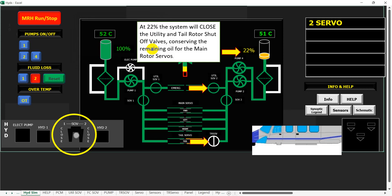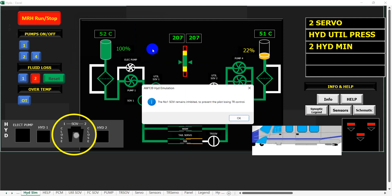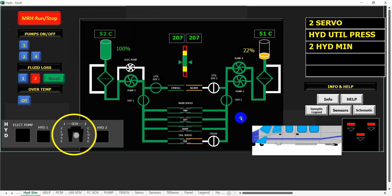At 22%, the system will close the utility and tail rotor shut-off valves, conserving the remaining oil for the main rotor servos. The number one shut-off valve remains inhibited to prevent the pilot losing tail rotor control. That's run through what happens if we lose hydraulic oil from the number two side.